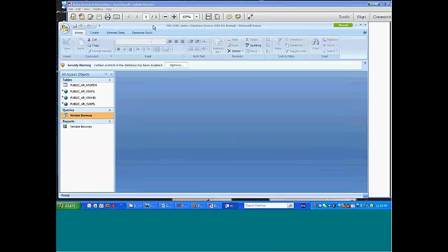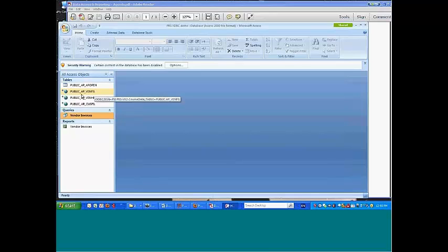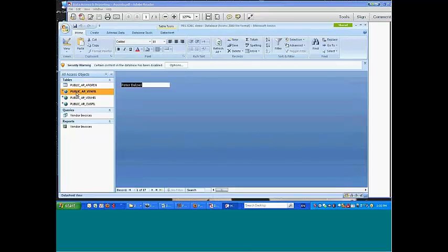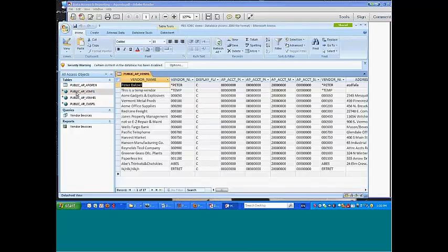In Access, since it itself is a database, the fundamental unit you're looking at are the tables. Access actually supports two table types. One of them is a linkage table — for example, this one here is a linkage table, and it represents a direct pipe back into PBS.